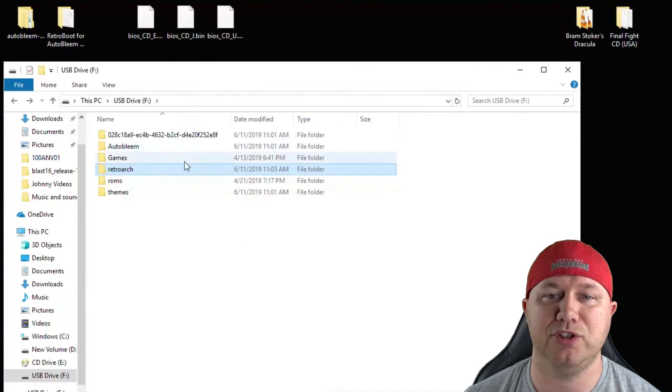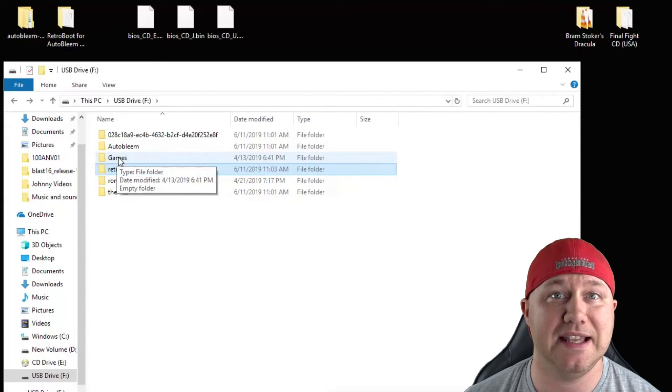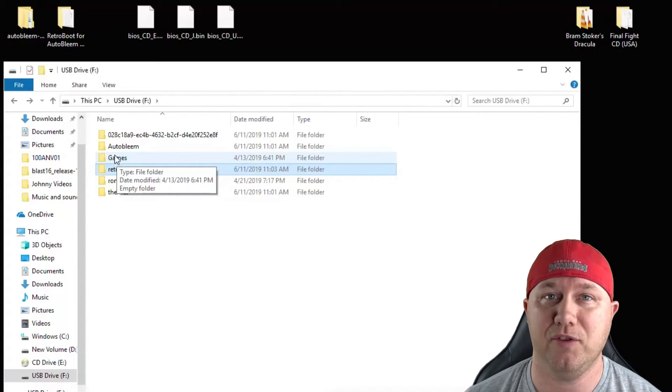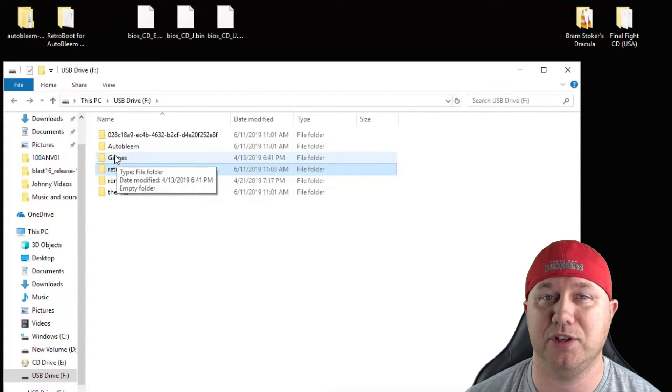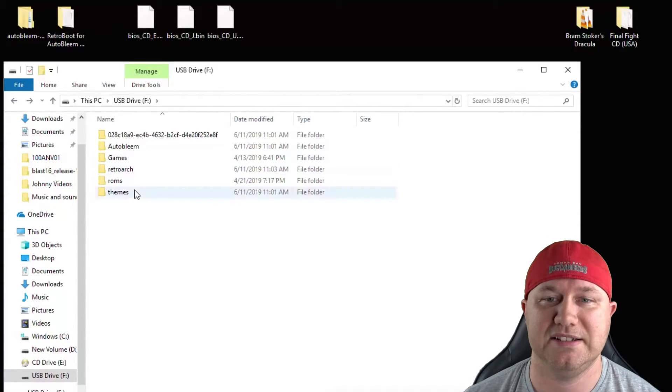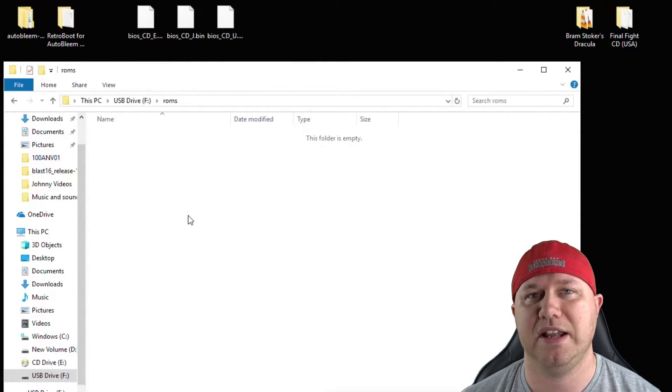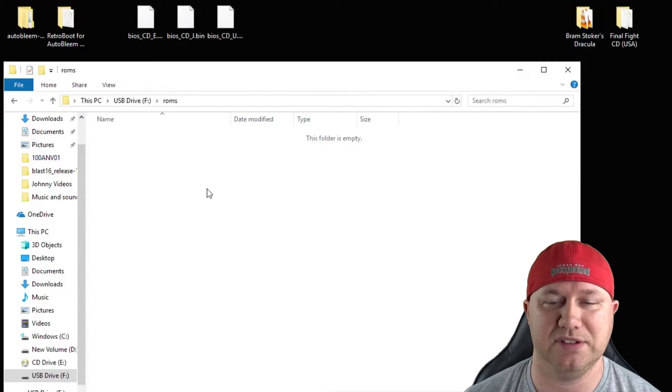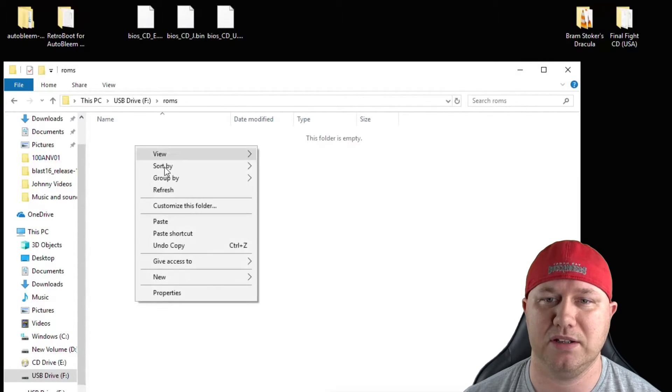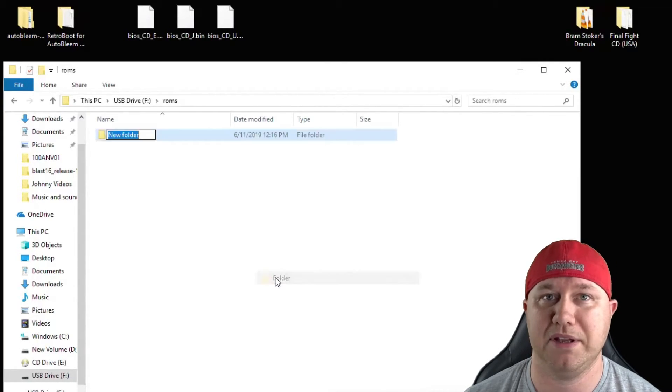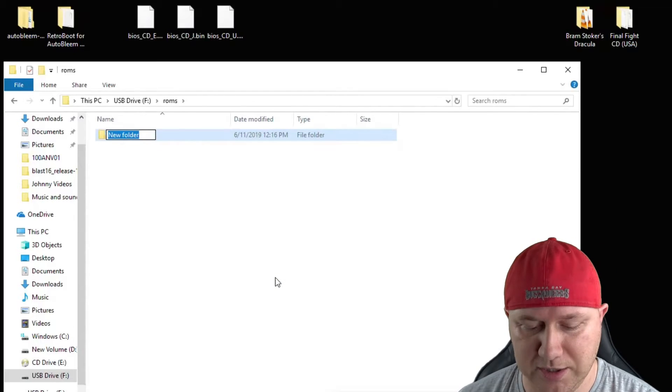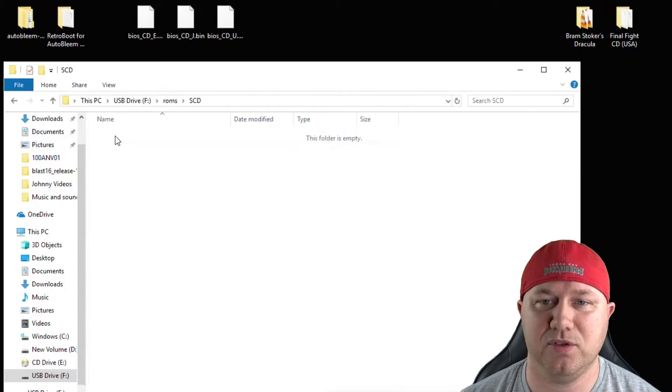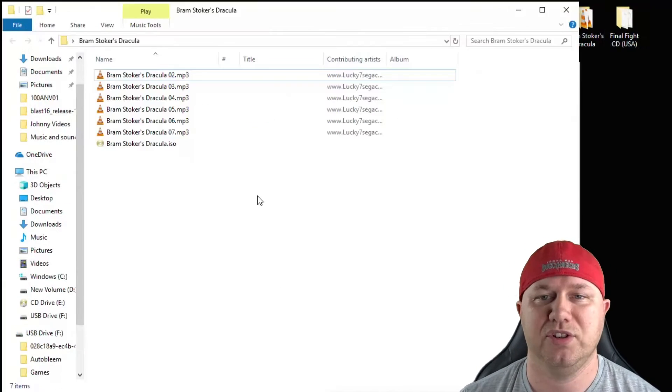As for your games, make sure you do not put your games in the Games folder. This is only for PS1 games you're going to be running through AutoBlame. Instead, go down to this ROMs folder, and I like to create a folder for each system that I'm using. Since this is Sega CD, I'm going to right click, go to New, and make a new folder. I'll name it SCD.